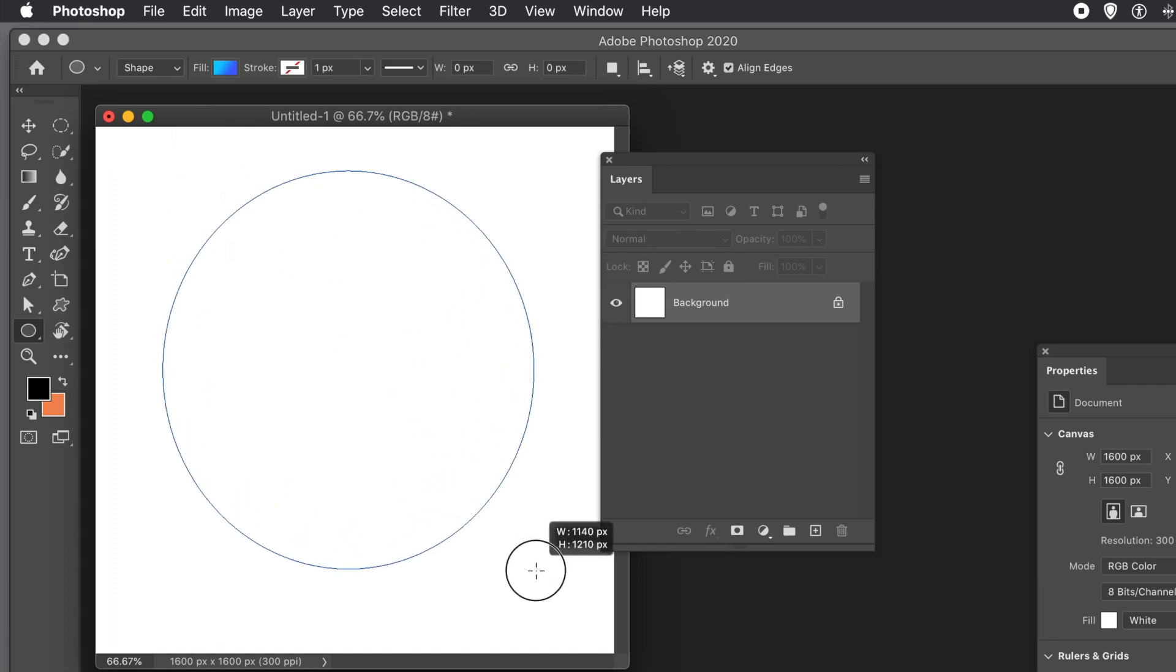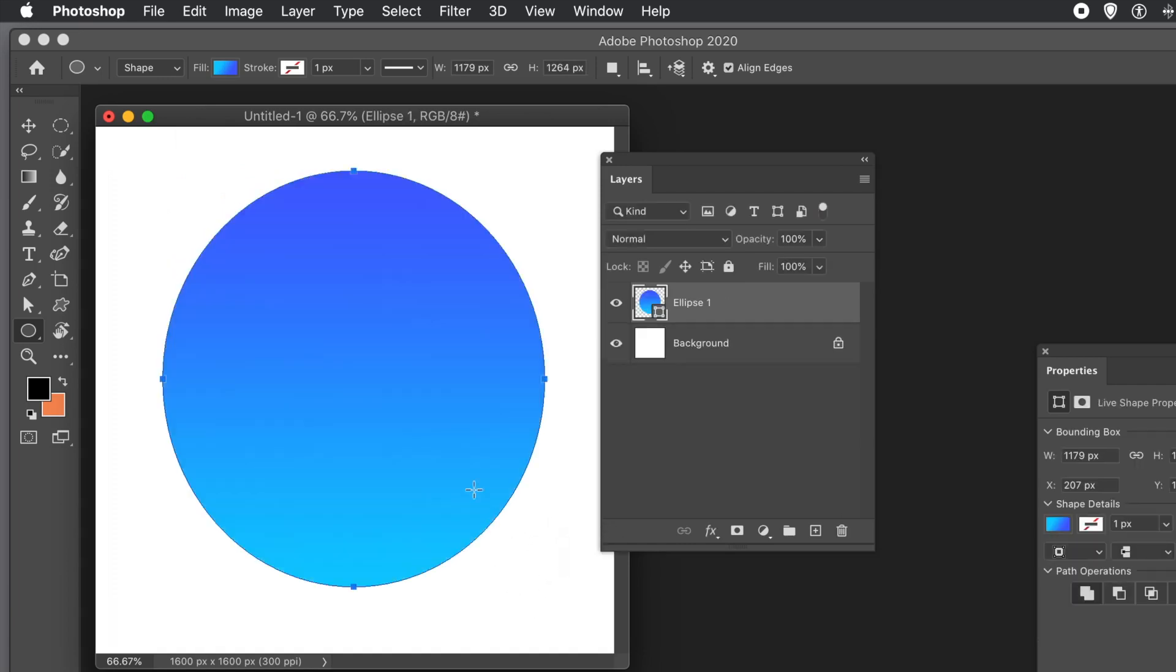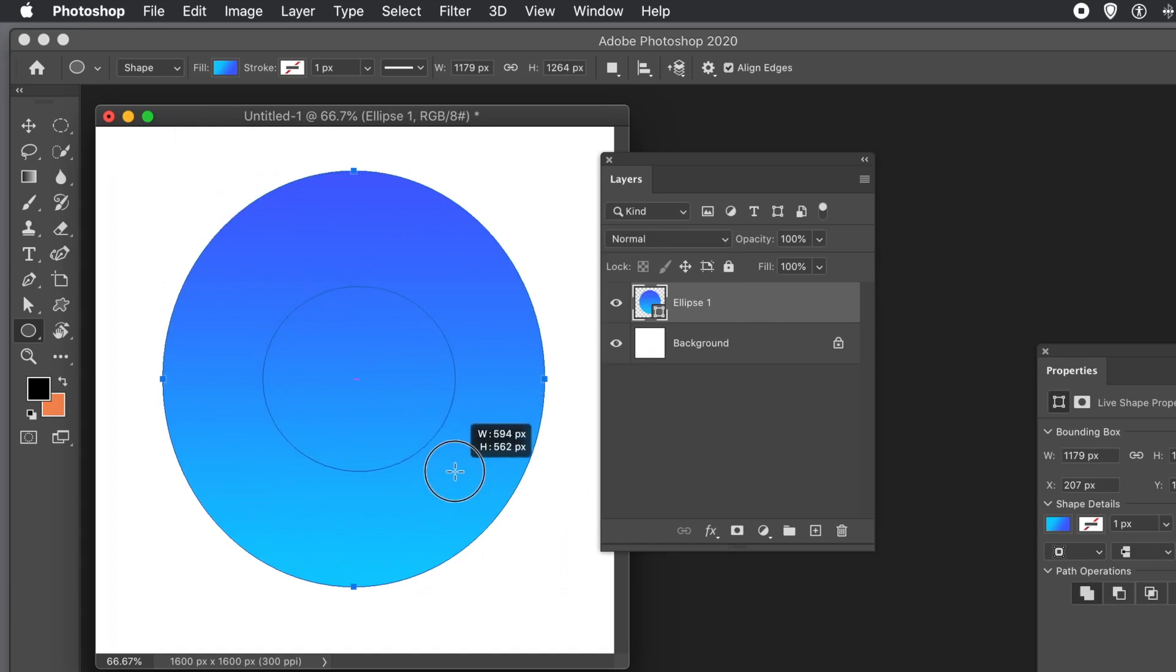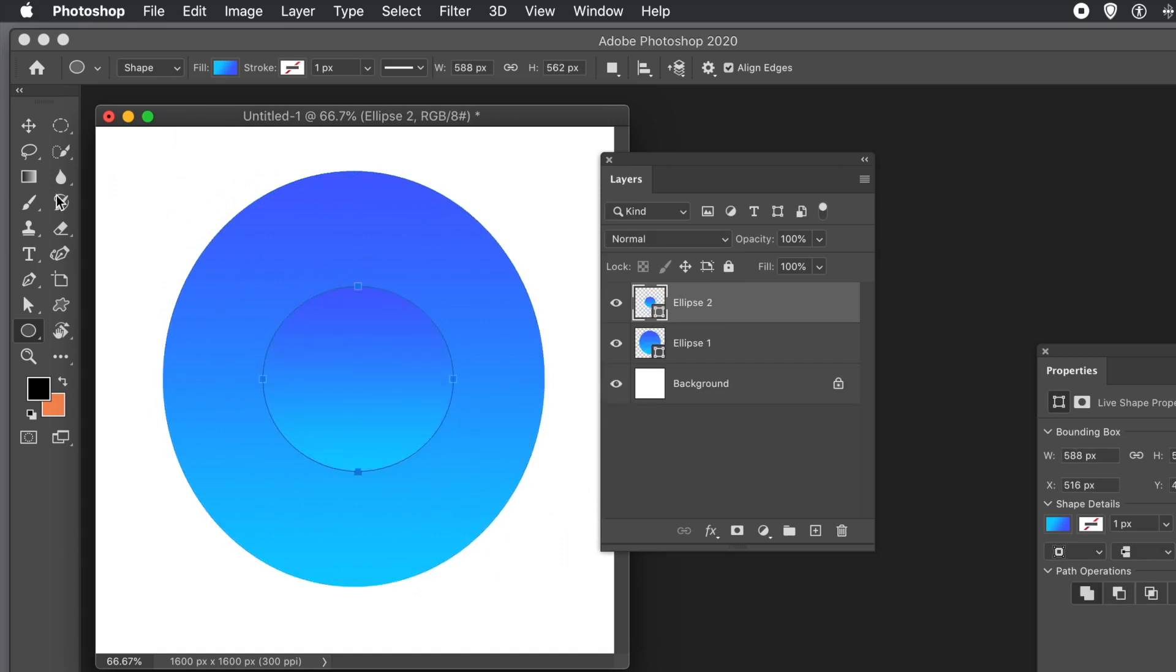Then just drag and create your design. Then create and drag another design, another vector shape. You can see what's happened - you created two layers. You can see that in the Layers panel.